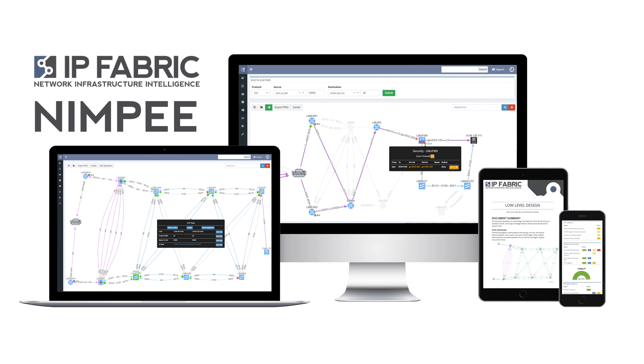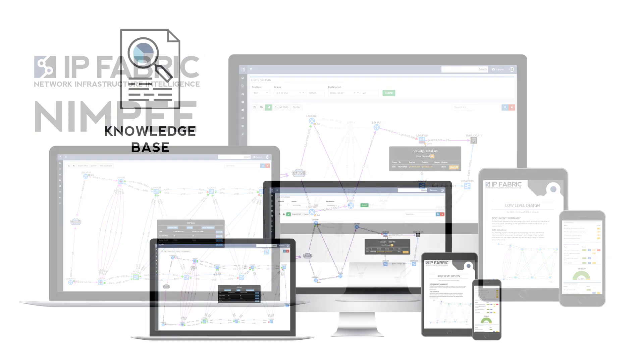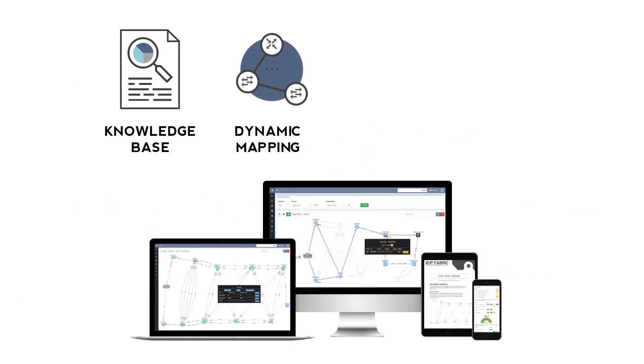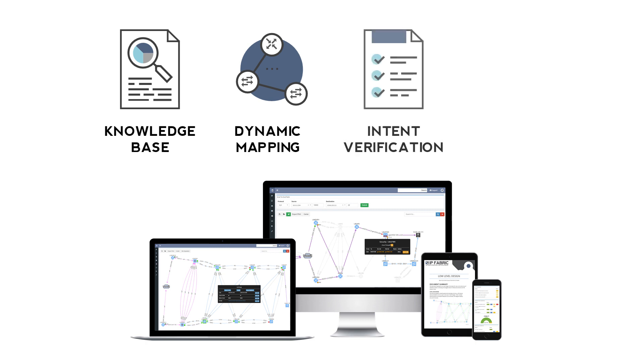Answering key questions about what is in your network by providing an in-depth knowledge base, how does it work through interactive network visualization, does it work correctly by verifying if the network functions as intended, and how did it work before by comparing network history.